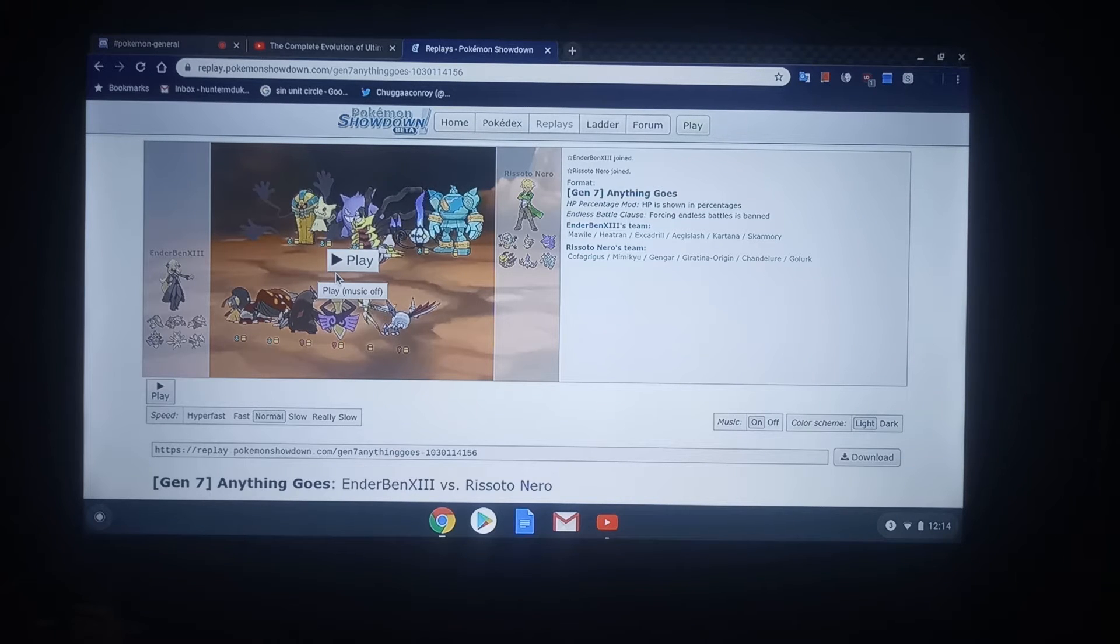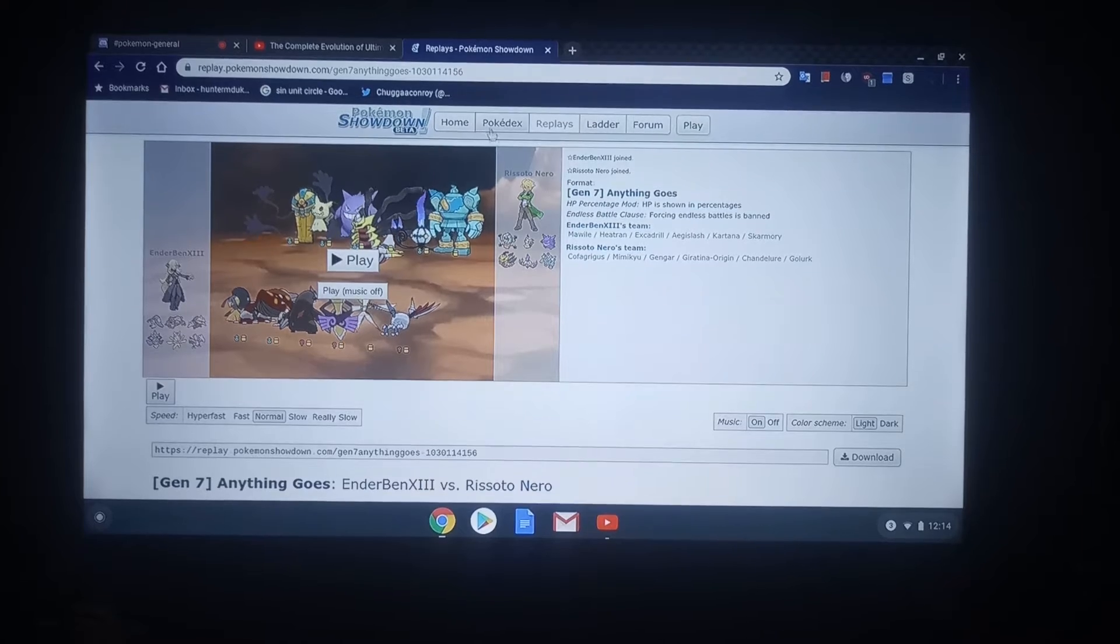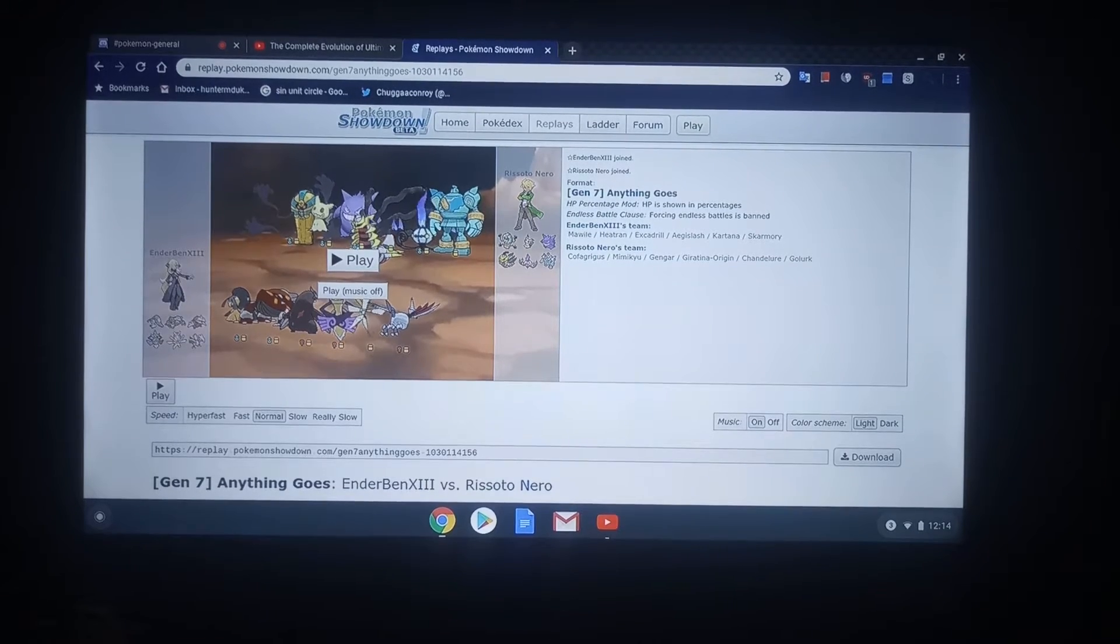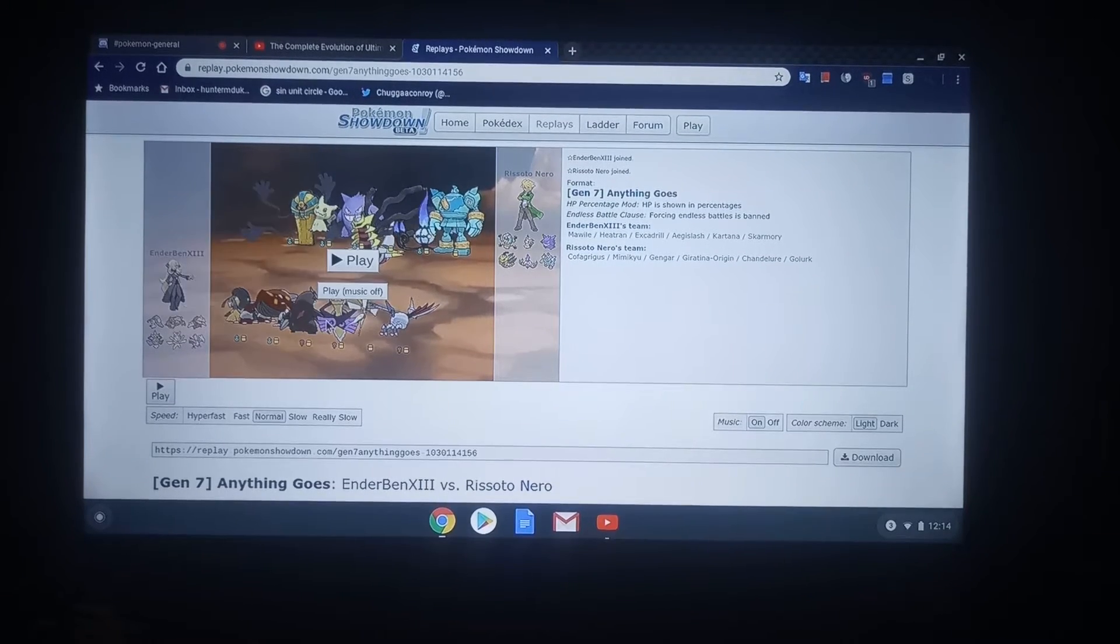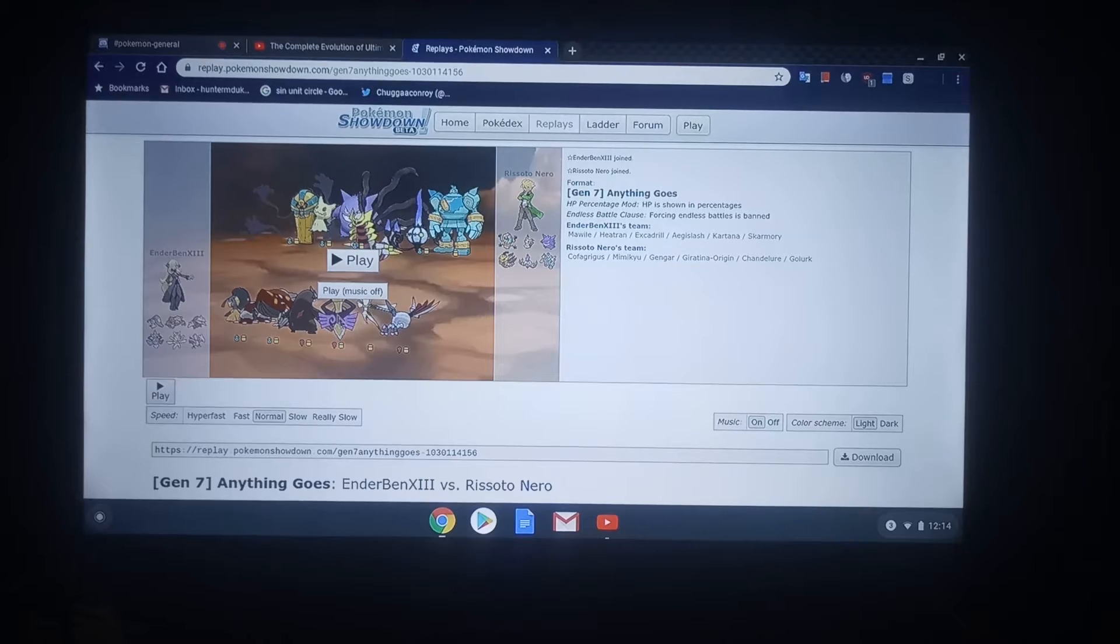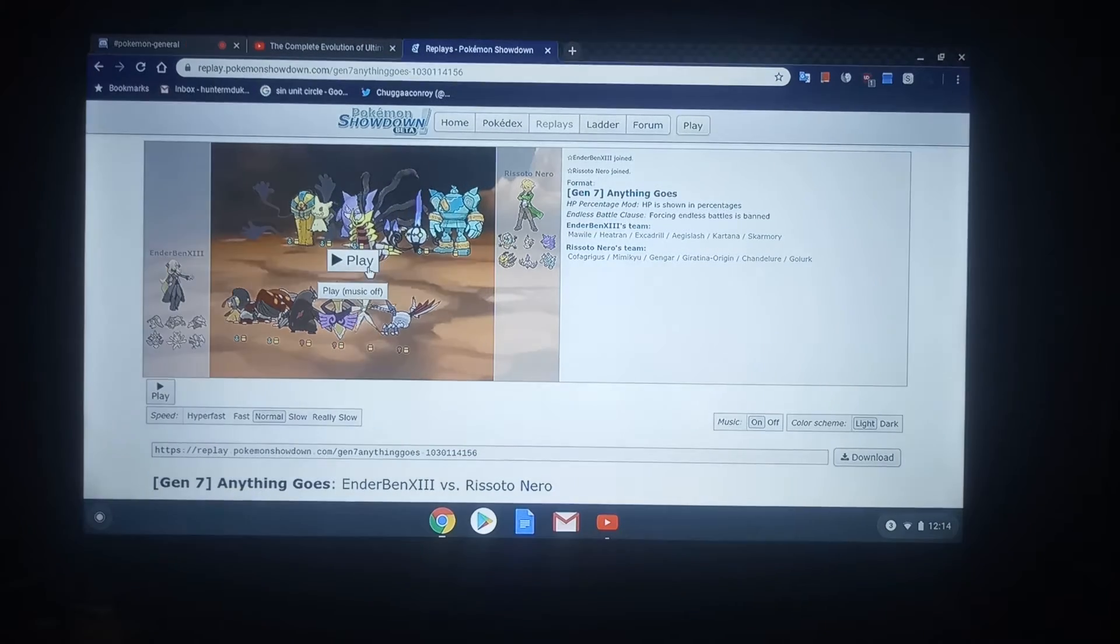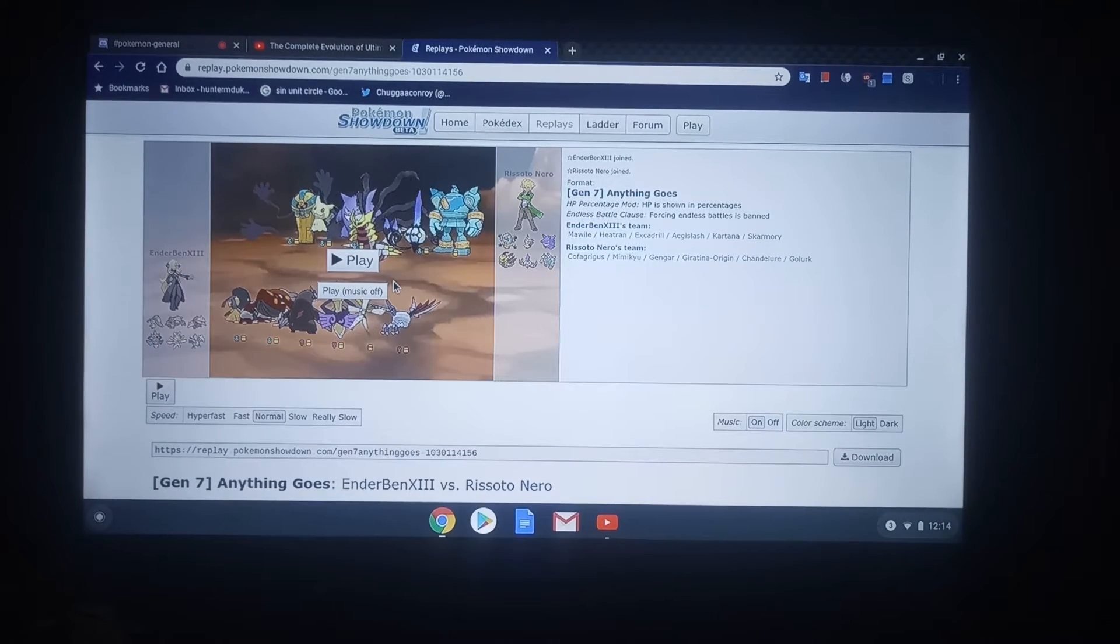And his first round in the Losers bracket was up against Risotto Nero. However, because of his disqualification, Risotto Nero is right here with his team of Ghost types, up against Ender Ben with, as I stated before in our match, a team of Steel types.